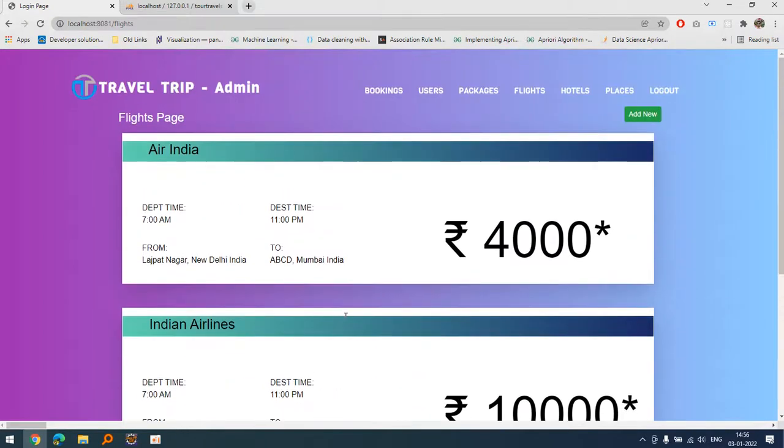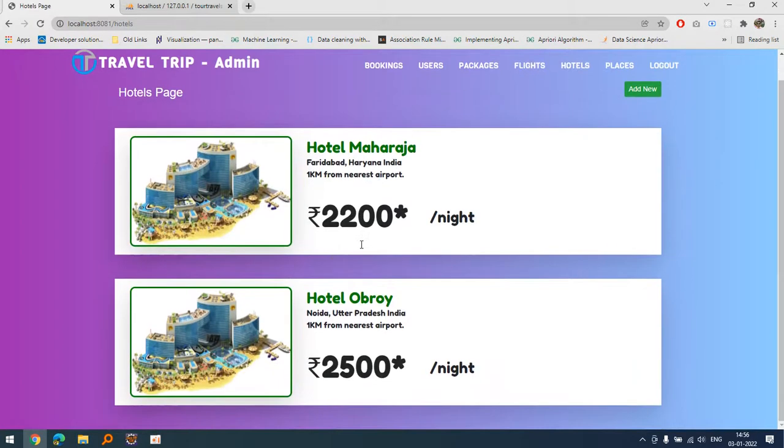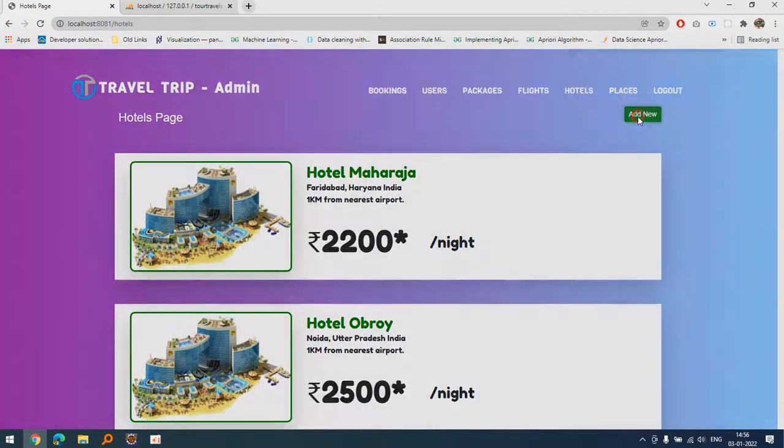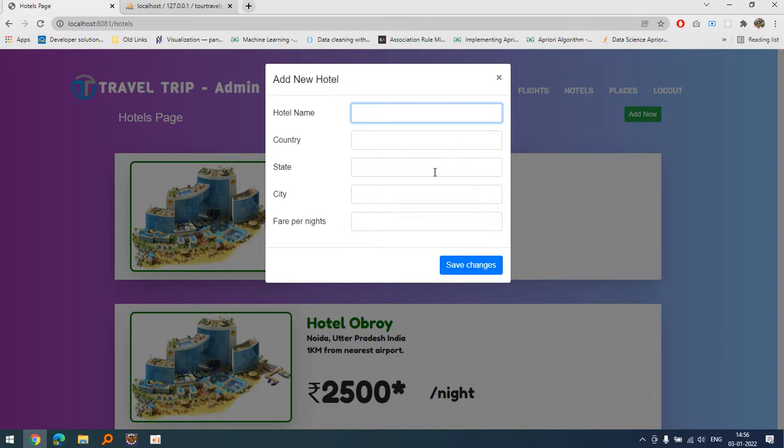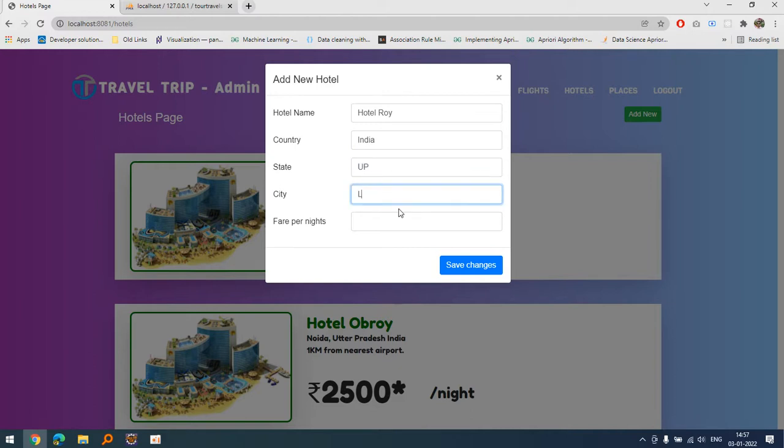If I'm talking about hotels, there is no need of uploading the photos because I am using the same photo. We can add images as well if I want but right now I haven't added this functionality to the project. Let's suppose hotel royal, India, state is let's suppose Lucknow, fair is let's suppose 3,500 and let's save changes. Here we go.